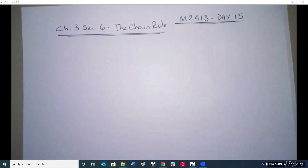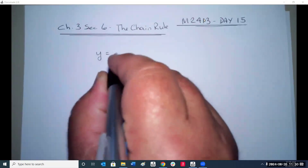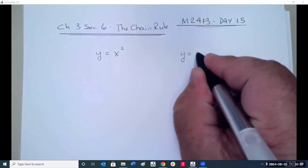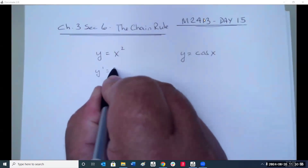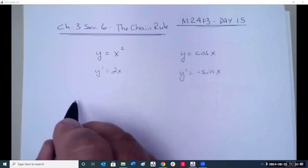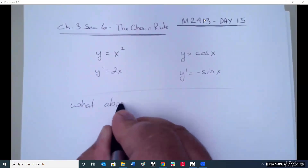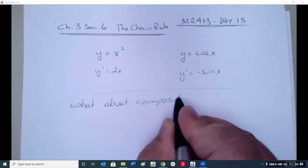Up until now, we've always found derivatives of functions that are pretty straightforward. For example, y equals x squared or y equals cosine of some value x. The derivative would have been 2x, the derivative would have been negative sine x. But what about composite functions?